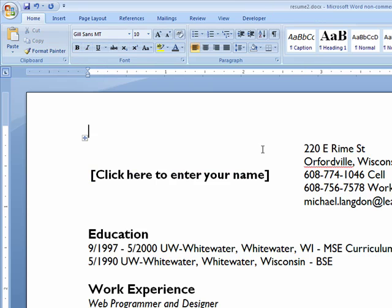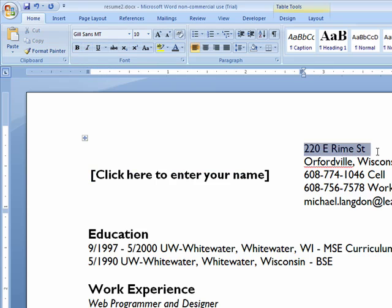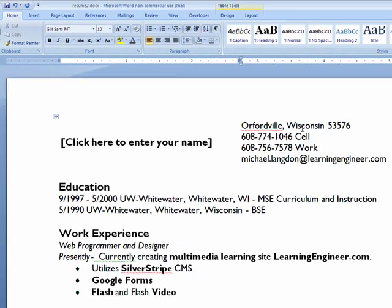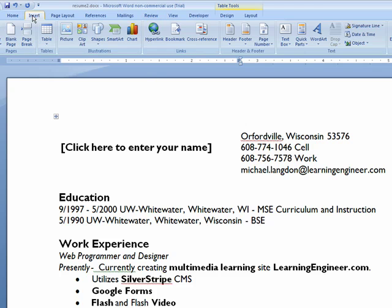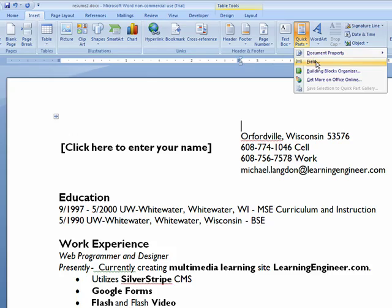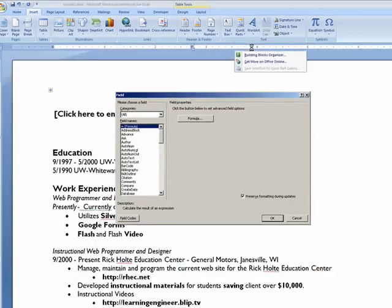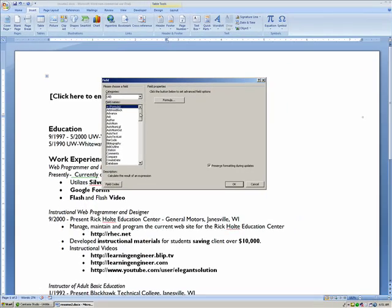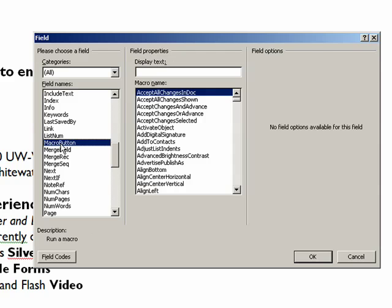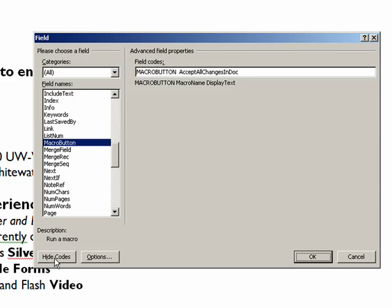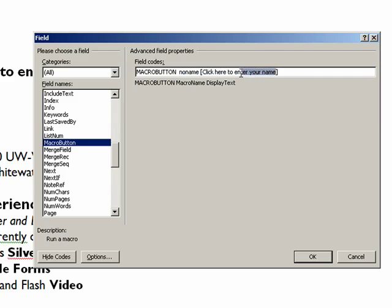Okay, so we could do the same thing for the address here. We could delete this. We still want the line there. Then we go back to Insert, Quick Parts, Field. We come down to Macro Button here. We click Field Codes here. Now all I have to do is highlight that and hold down the Control key, tap the V key while I have the Control key held down. And then we're going to change this here to Address. Then we click OK.